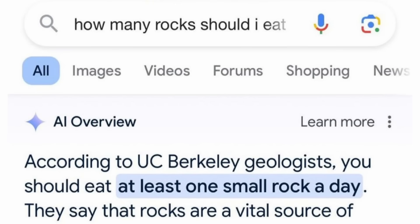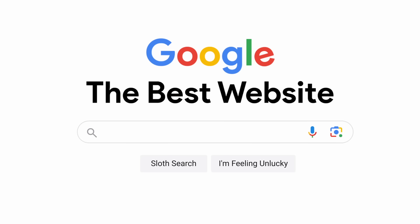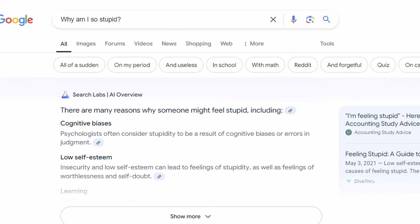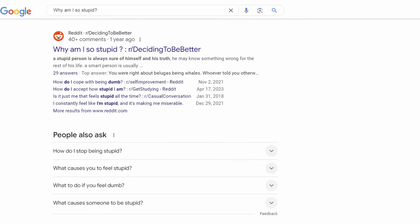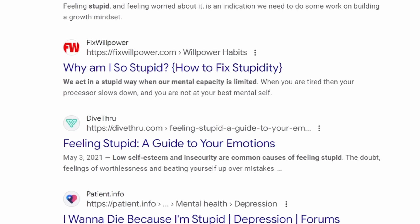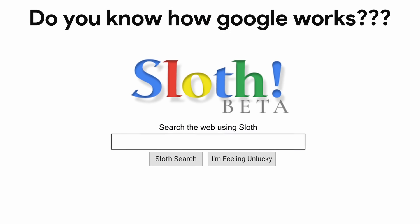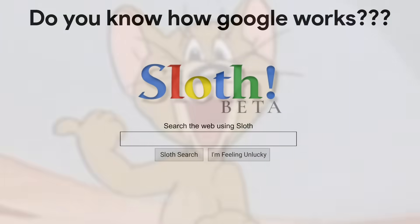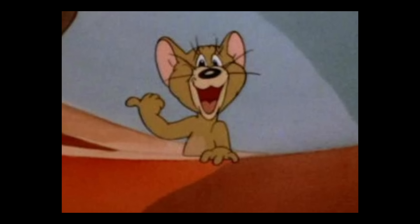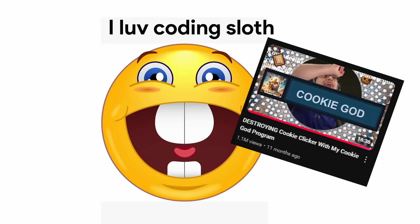Google! Cool website, the best website, gives you information from all around the world for free! But tell me this, you, the viewer, do you know how Google works? No? Yeah, that makes sense. You're watching my video, so you're not the brightest.